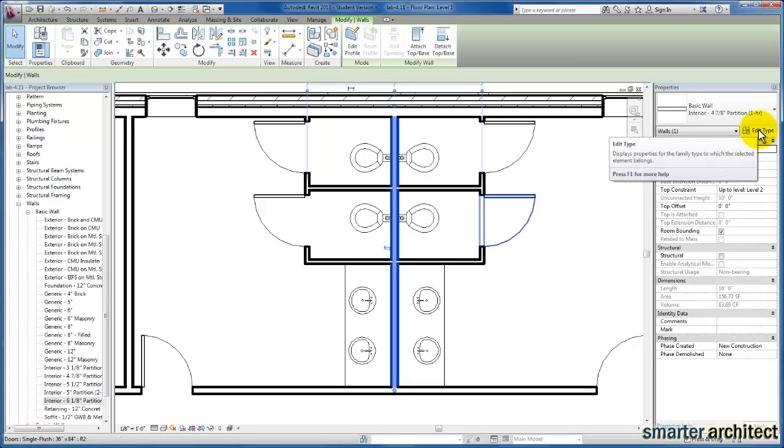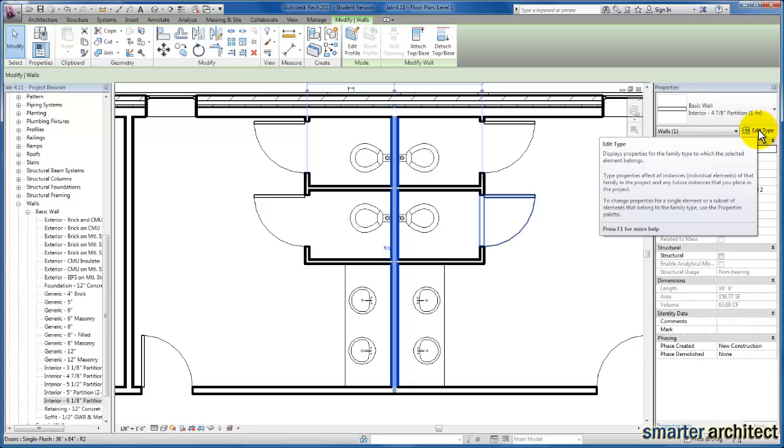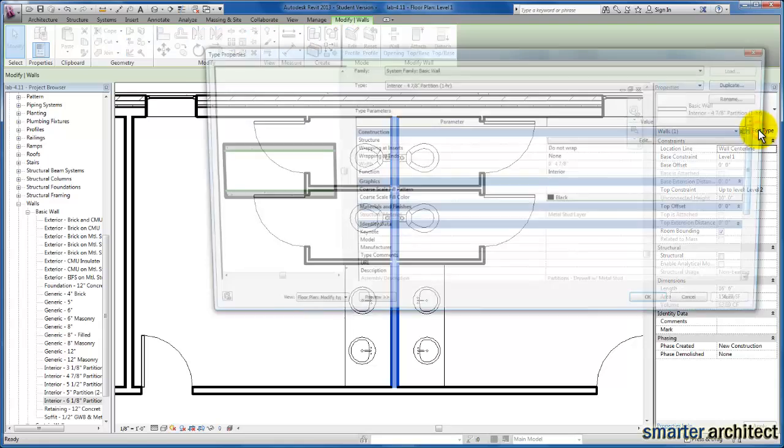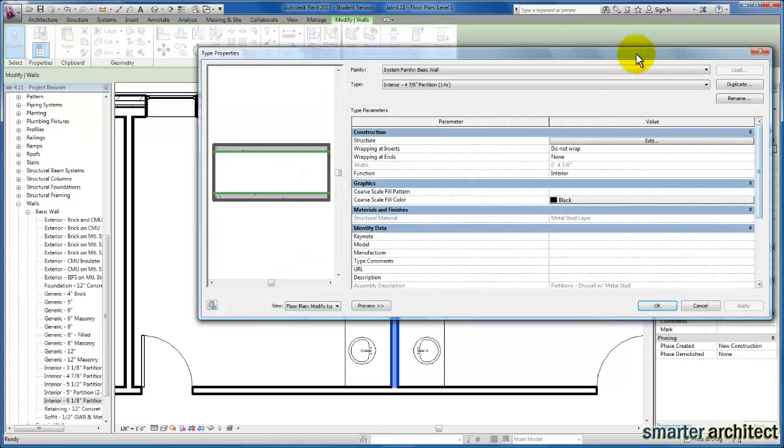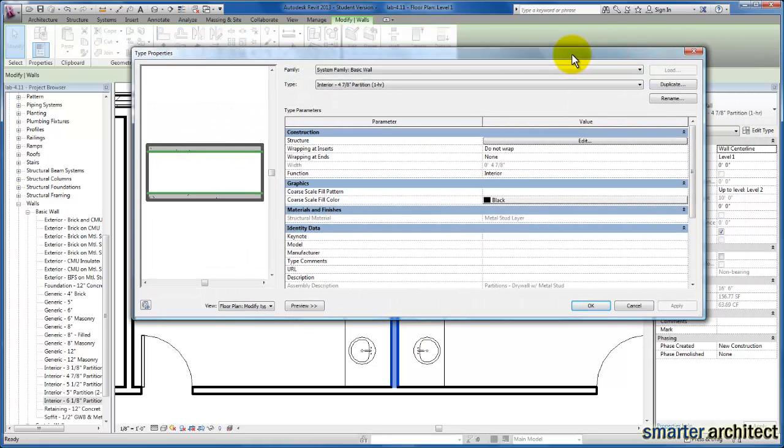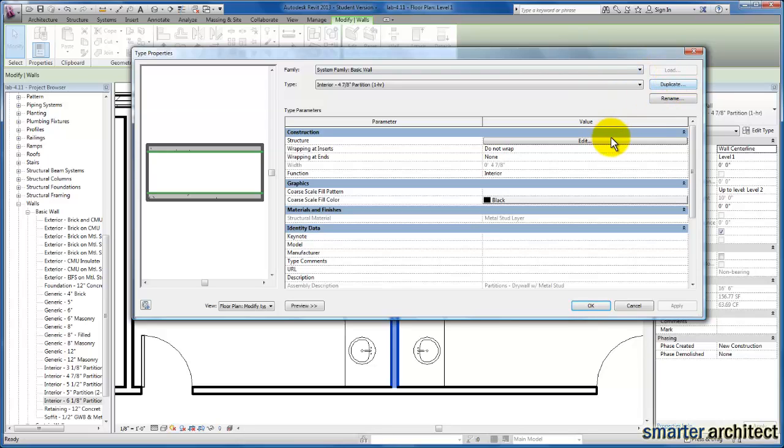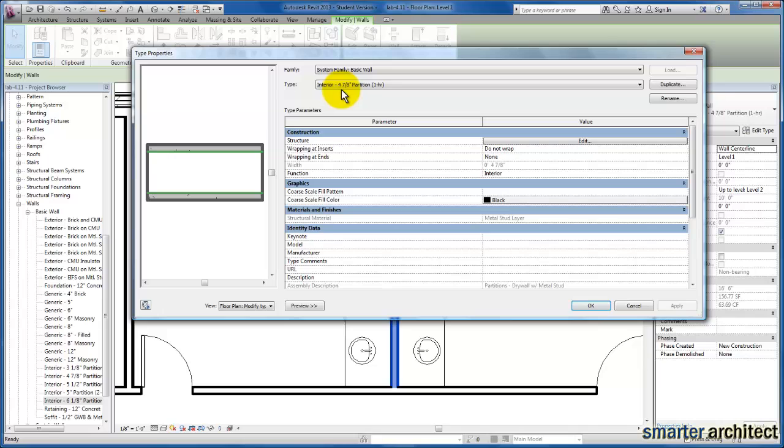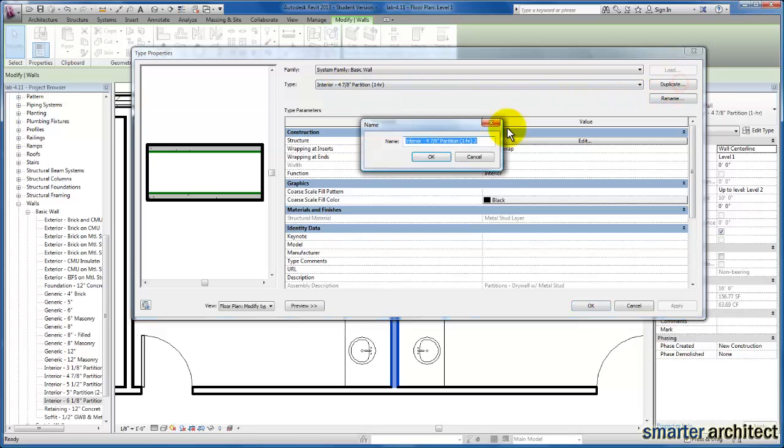We're going to come over here to our properties menu and select our edit type. Now, one of the big reminders I want to make here is that we do want to make sure that we come in and we duplicate. We don't want to just begin to edit the structure of this wall unless we intend to overwrite this basic wall that we have here in the project. But because I know that we want to leave all of our partition walls in place, I want to make sure that we just go ahead and duplicate.